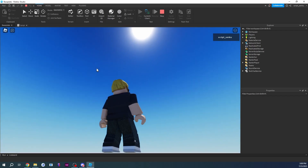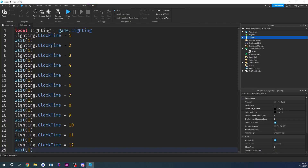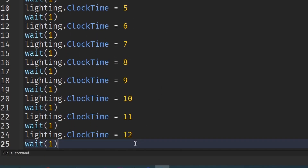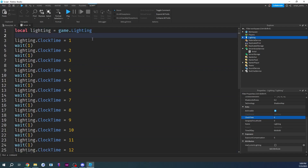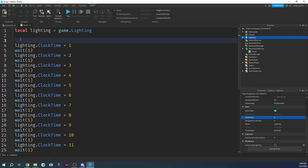Our day night cycle is almost complete, but we can do better. Who wants to look at all that repeated code anyway? We went from setting ClockTime to 1, then 2, 3, 4... We can actually turn this into a for loop. For those who don't know, a for loop is a loop — we're telling Roblox to execute some line of code more than once, so instead of typing all of this we can type it in fewer lines.